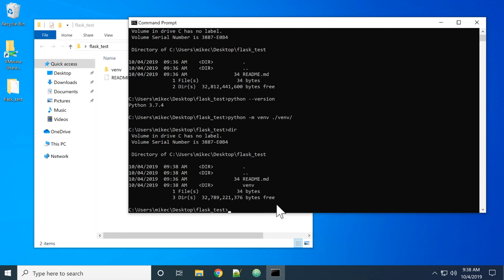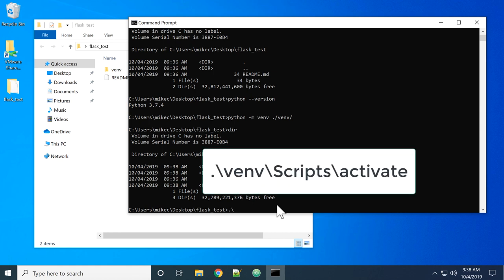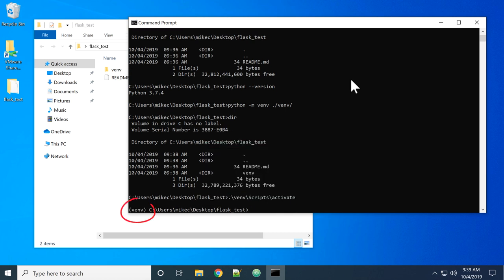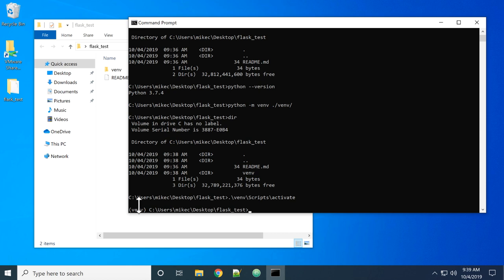Now I want to activate that virtual environment. To activate it on Windows, it's dot backslash the folder venv. Inside of that venv is a scripts folder, and inside of that is the activate command. I can now see that my virtual environment named venv has been activated. This is the folder where the virtual environment can be found, and it relates to this argument. So I'm in the virtual environment now.